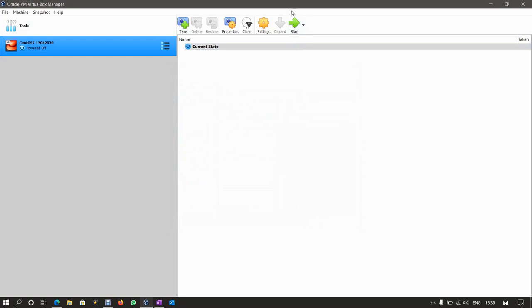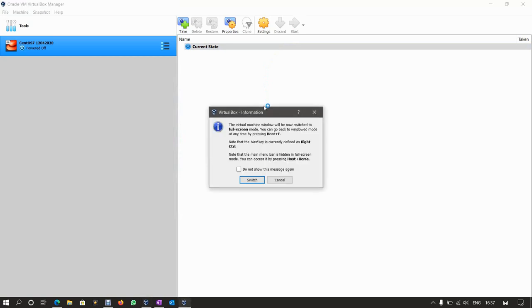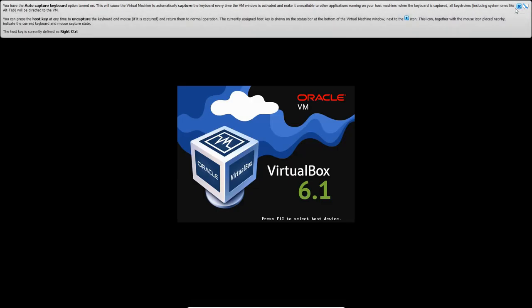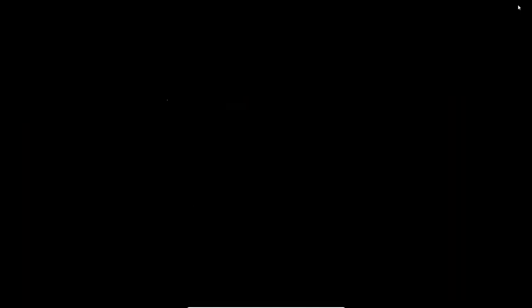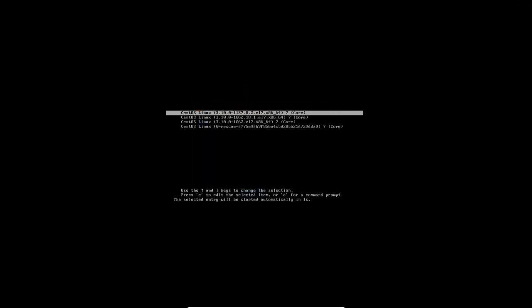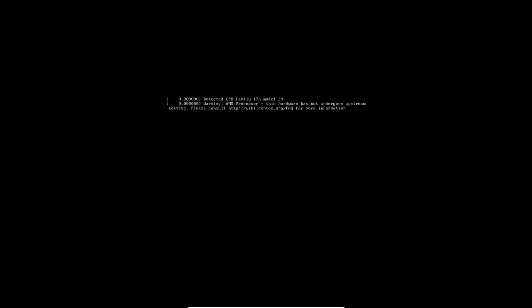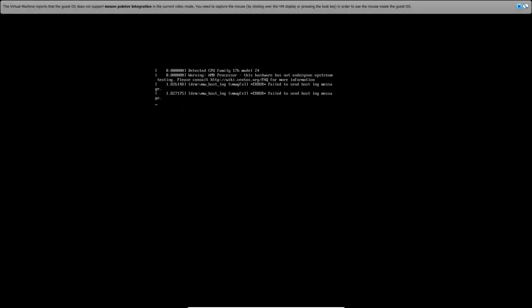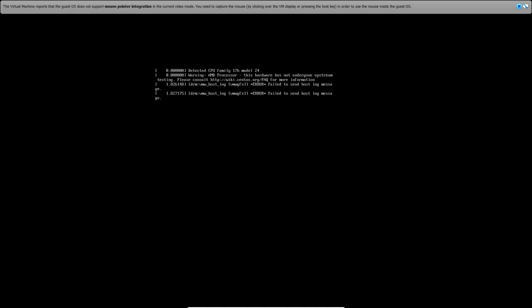And now we're going to restart the virtual machine or VM as follows. So just waiting for it to restart. We'll get this information box here to say the virtual machine will now switch to full screen mode. So we're going to click on switch. And we're just waiting for it to start up now. I've applied a few updates recently. So that's why you can see many options there.